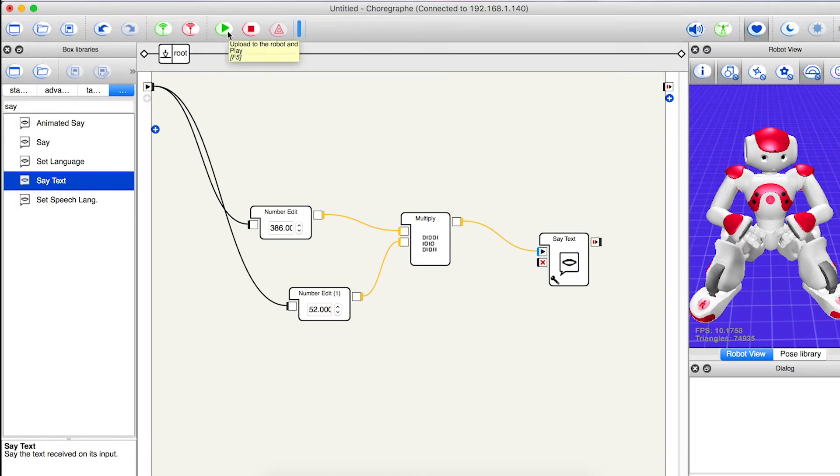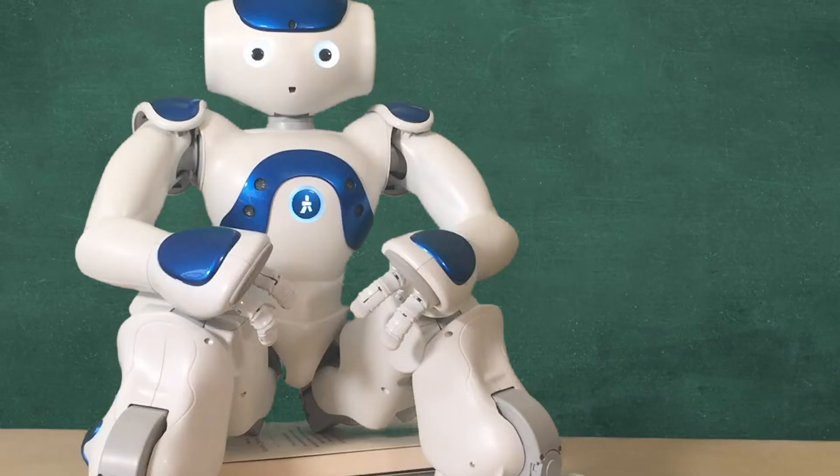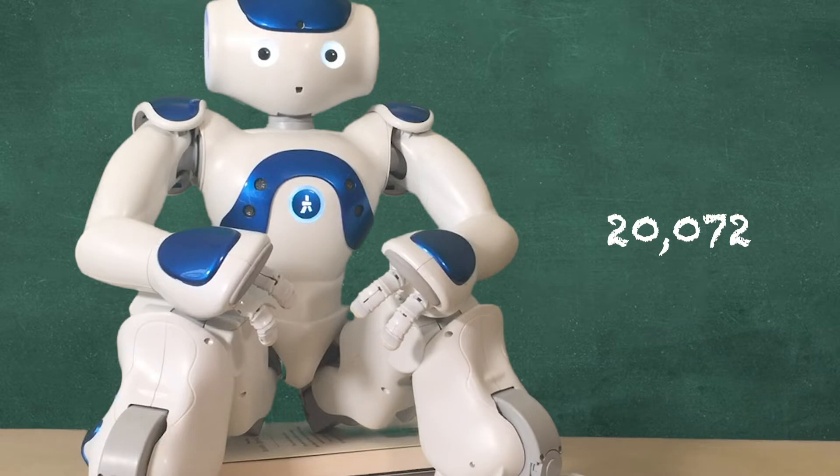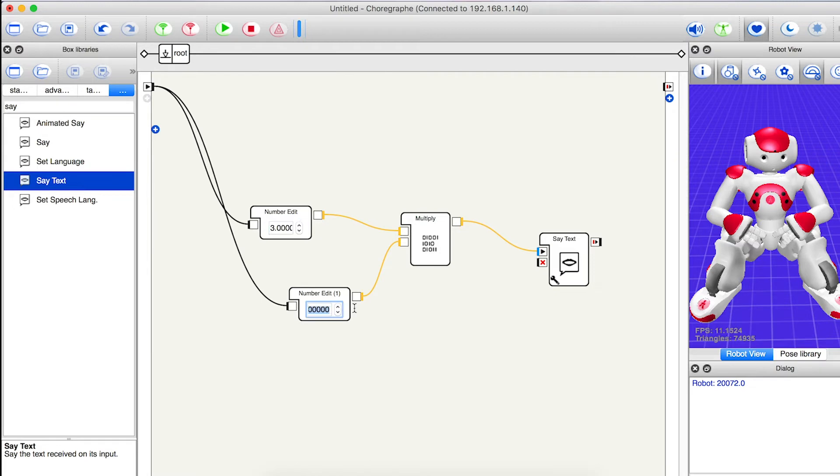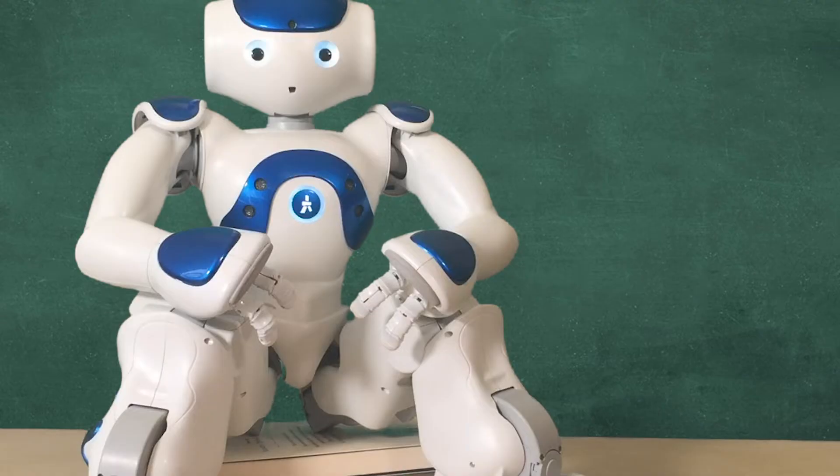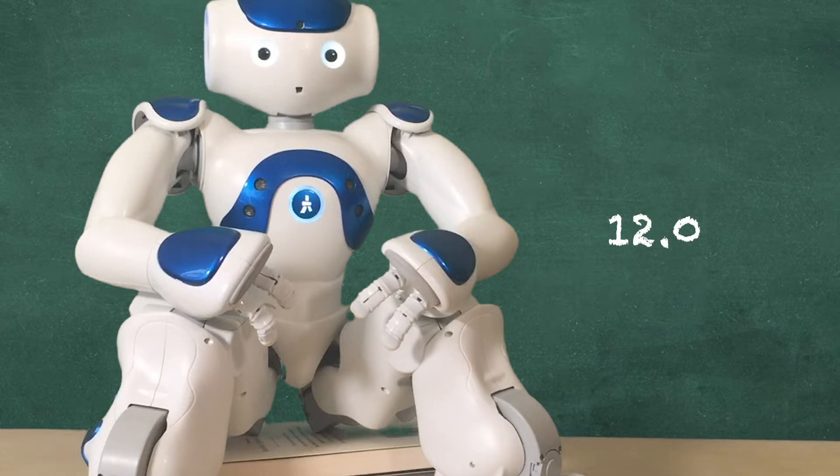Upload to the robot and it will say 20,072. I'll change the numbers and the answer should update. 12.0.